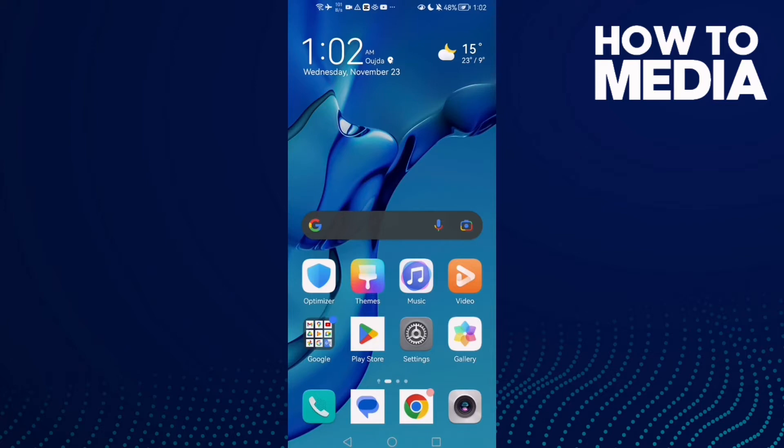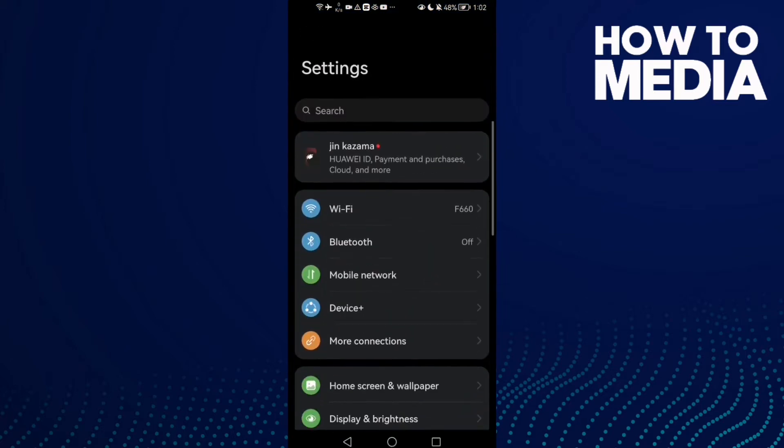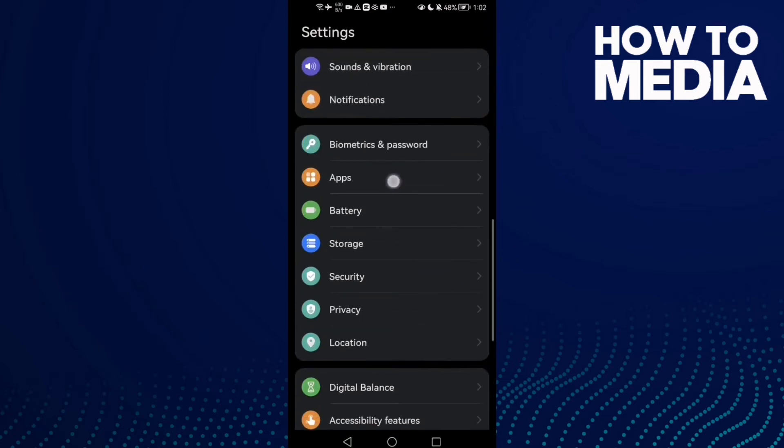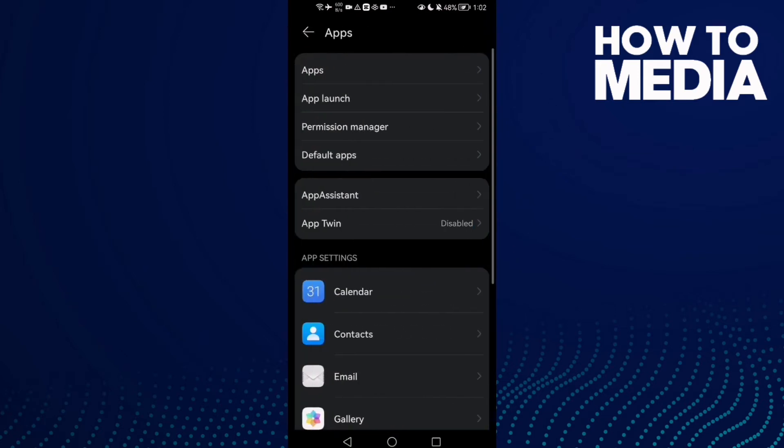First, open Settings and then scroll down until you find Apps and then click Apps again.